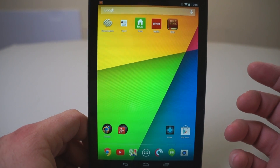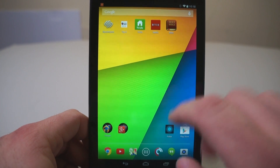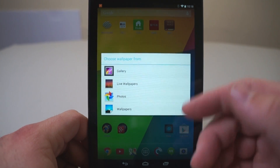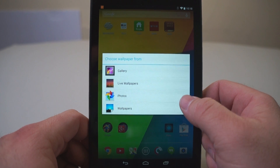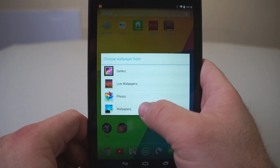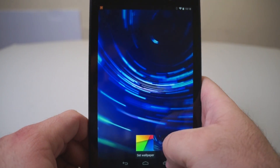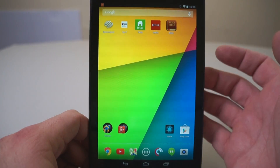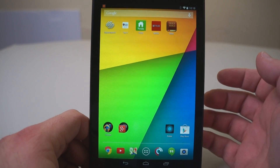Let me show you one final thing — how to change your wallpaper. If you see the home screen, tap and hold on a blank spot, and it brings up the choose wallpaper screen. We can choose that from the gallery, the live wallpapers, photos, or wallpapers. I'll just pick wallpapers, and these are the stock default wallpapers. If I pick one, I tap on set wallpaper, and that will be my wallpaper. It's pretty nice.